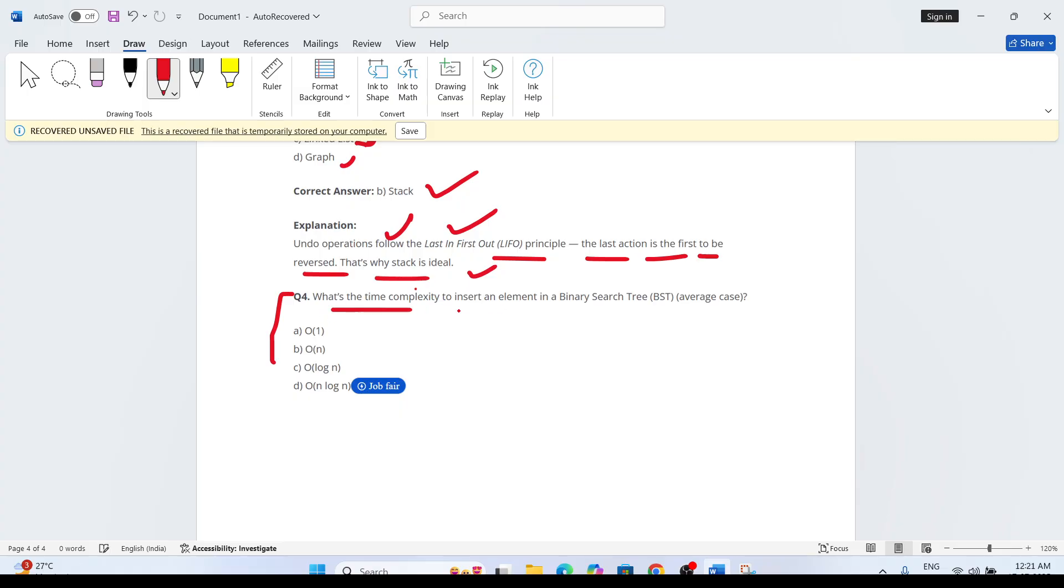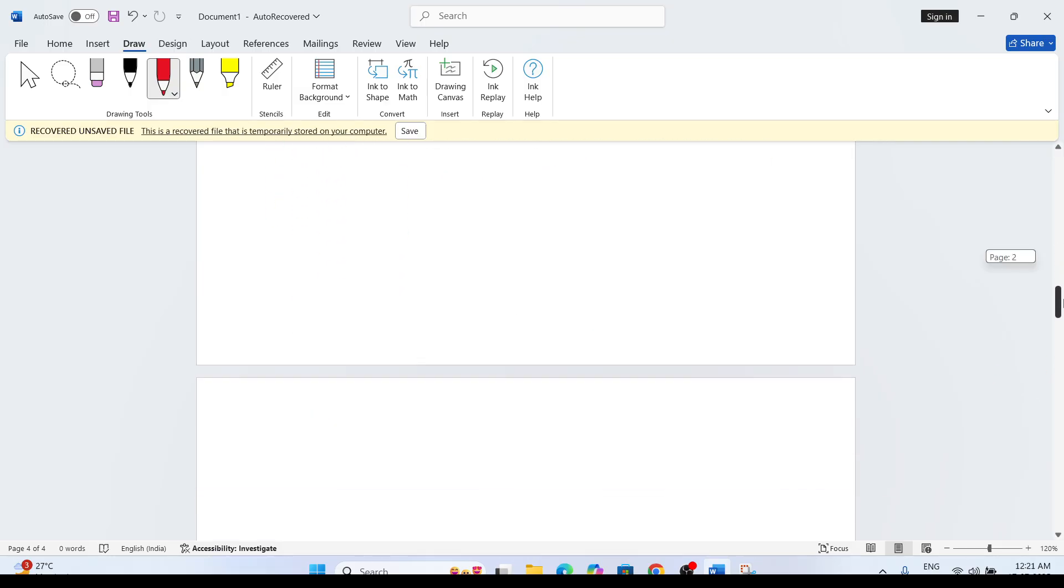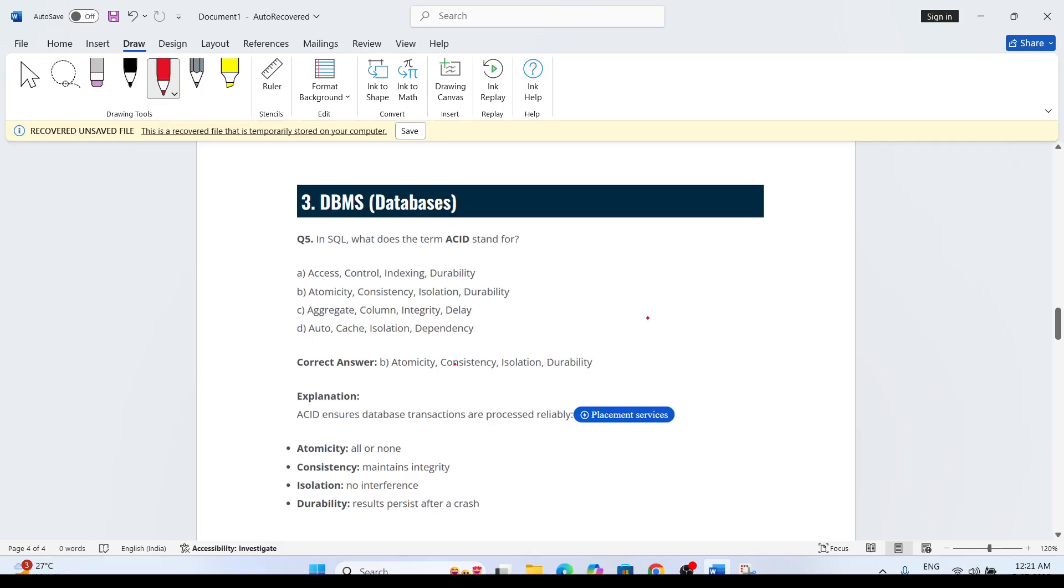What is the time complexity to insert an element in a binary search tree (BST) in the average case? Options are O(1), O(n), O(log n), O(n log n). You need to answer this if you know. Just comment down.